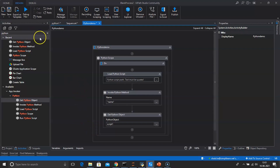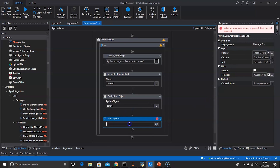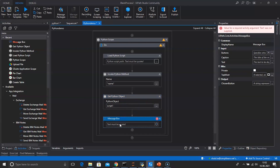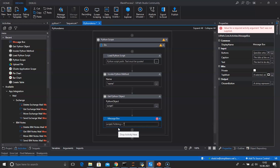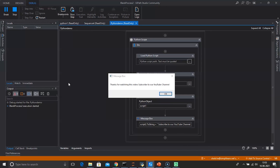After this, we will search for a Message Box and drag and drop it inside the Python Scope. We will enter the result variable from Get Python Object, which is 'script2', convert it to a string using .toString(), and concatenate it with the text 'Subscribe to our YouTube channel'. Save and click Run. The message box appears displaying: 'Thanks for watching this video. Subscribe to our YouTube channel.'